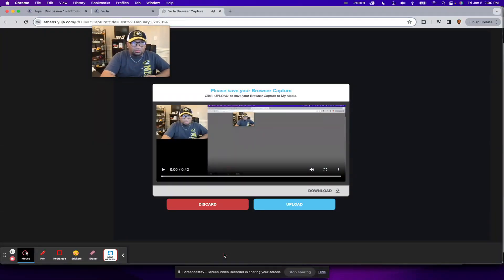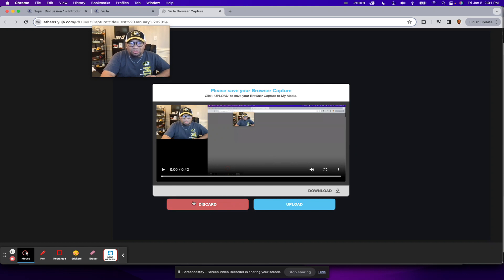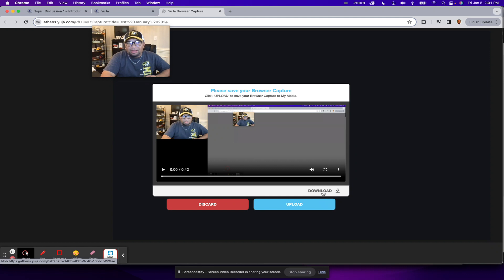And then once you finish recording, once you click on that, then this screen will pop up where it will ask you, hey, do you want to discard it or do you want to upload it or do you want to download it?